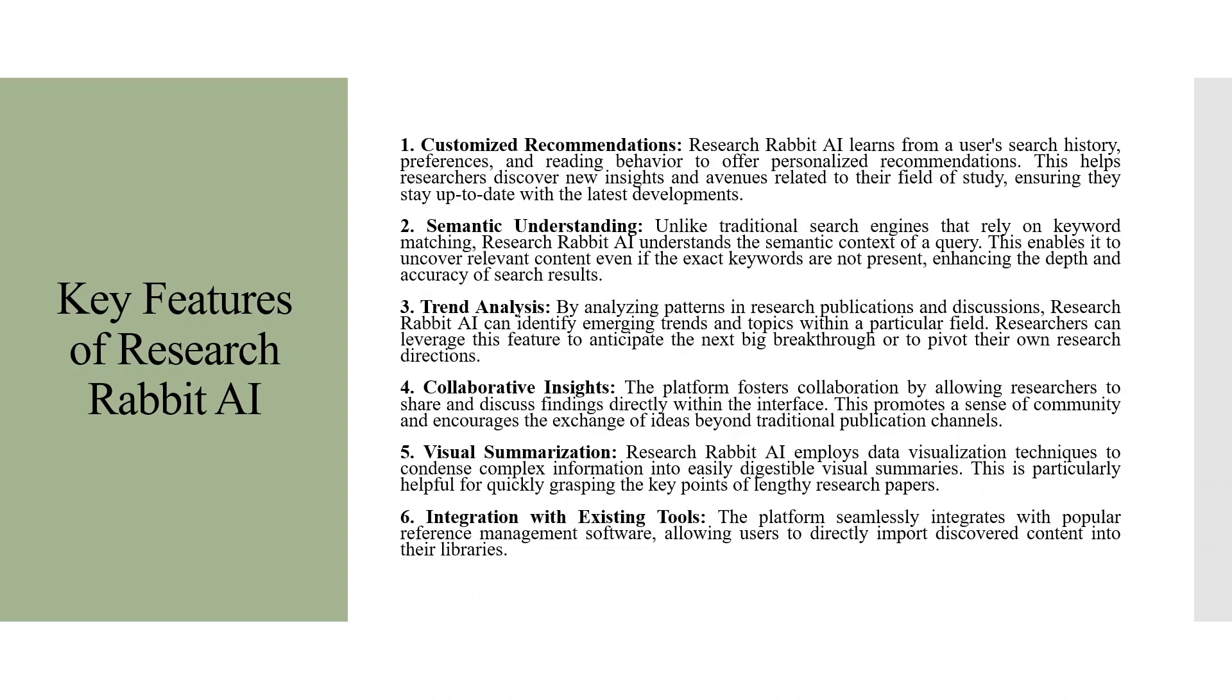Key features of Research Rabbit are customized recommendations. Research Rabbit AI learns from the user's search history, preferences, and reading behavior to offer personalized recommendations. This helps researchers discover new insights and avenues related to their field of study, ensuring that they stay up to date with the latest developments.